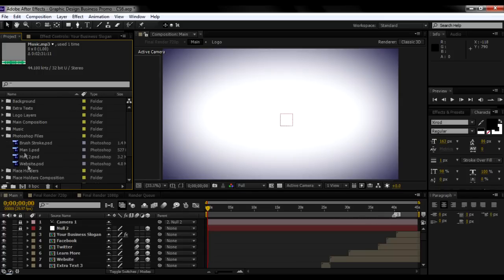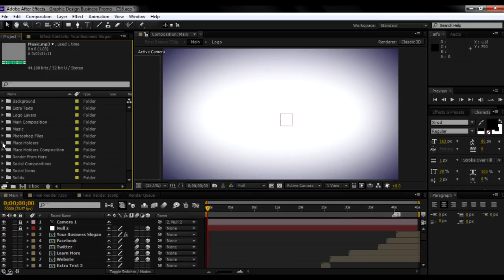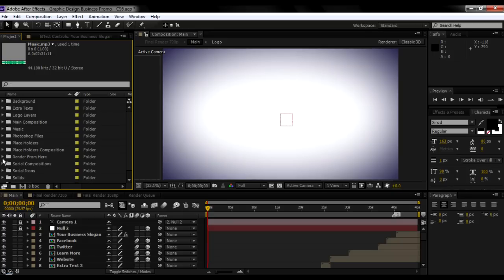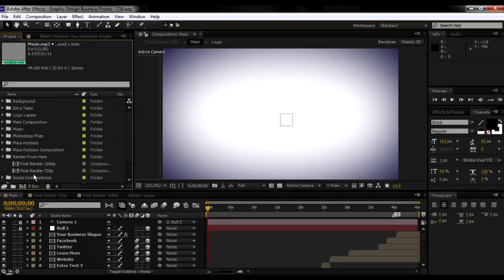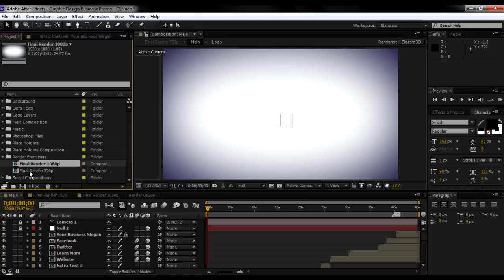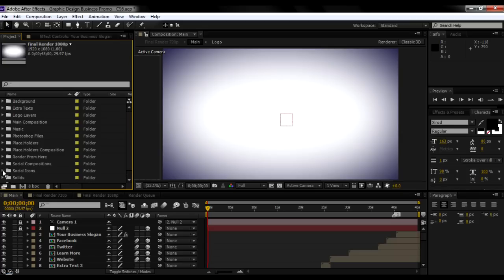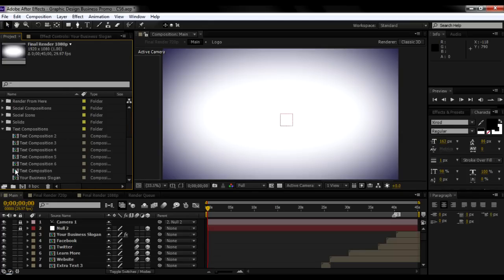Here you can see the Photoshop files and placeholders, placeholder compositions, logo layers, and render. This is where you start your final render. Once you have edited everything, you just render from here. If you want 1080p you render from here, and if you want 720p you render from here. These are also the social compositions, social icons, solids, and text compositions.